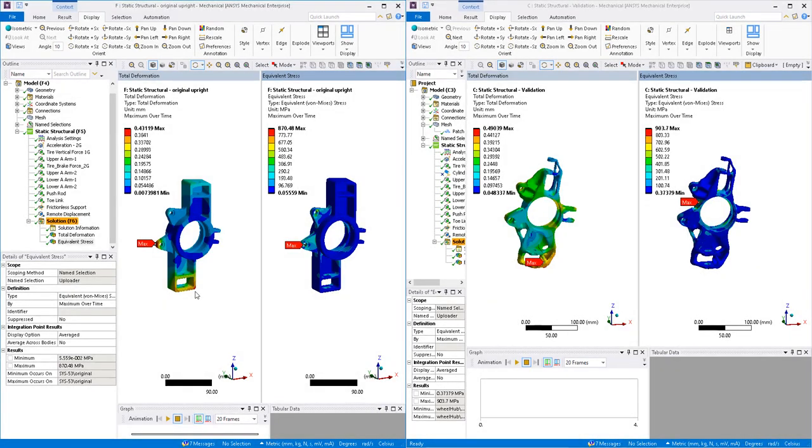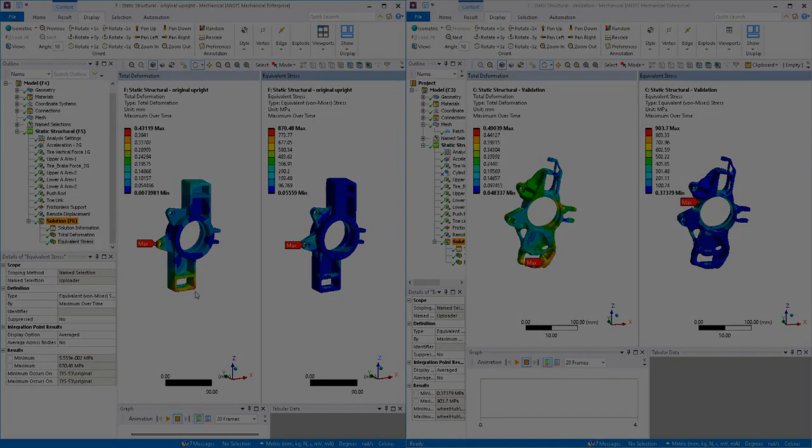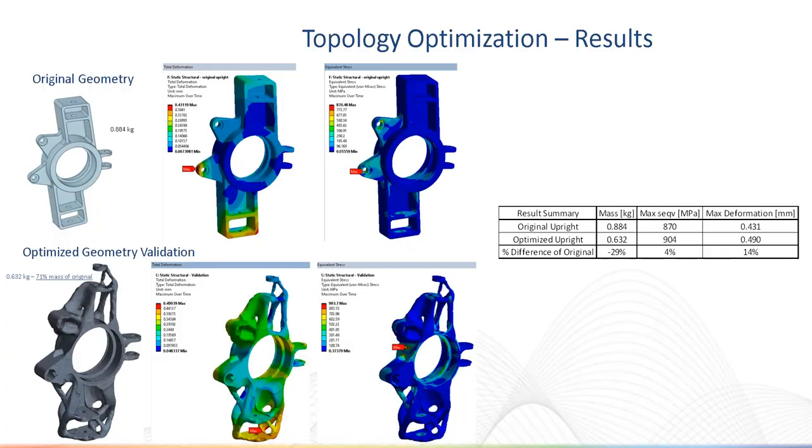These results may be compared to the original geometry model results. In this case, we see the max deformation increased by about 14%, and the max equivalent stress increased by about 4%.